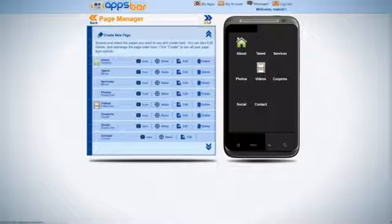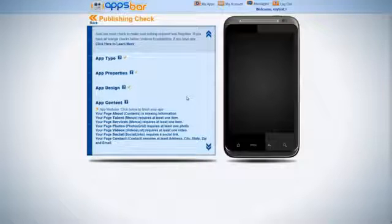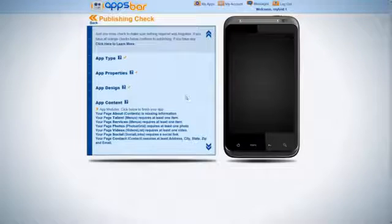It's that easy. Step 3. Confirm all your information is correct, click Publish, and allow AppsBar to put it on the marketplace for you.